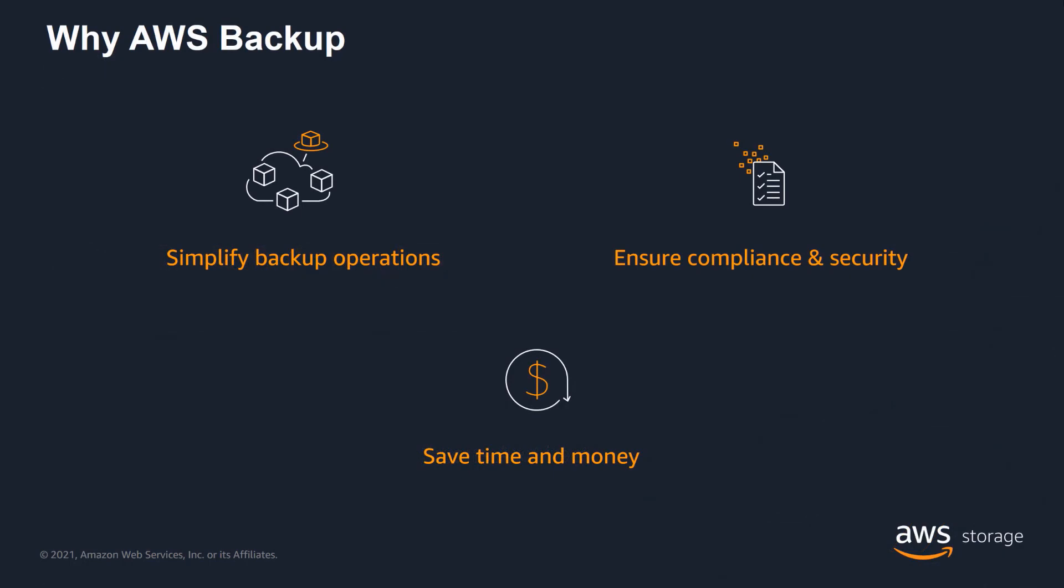AWS Backup is a fully managed, policy-based backup service. AWS Backup simplifies backup operations by automating backup scheduling as well as retention and lifecycle management. It helps ensure compliance and security by centrally enforcing backup and audit policies. Finally, AWS Backup saves time and money by removing the need for custom backup solutions or manual processes.